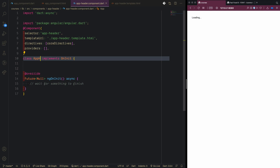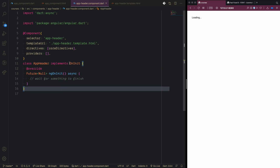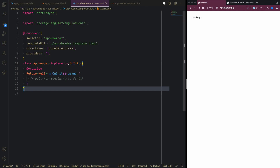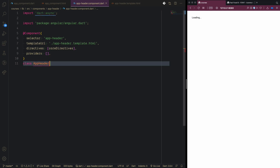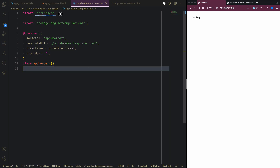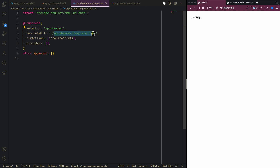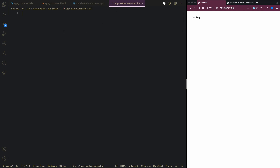We'll change our component name to 'AppHeader'. We also have OnInit for lifecycle hooks, but since we don't need to initialize any data, I'll remove it. We don't need dart:async either. So this will be the basic header component structure.